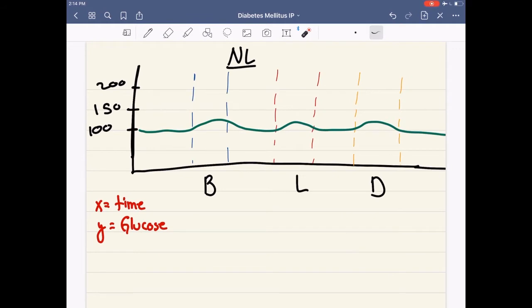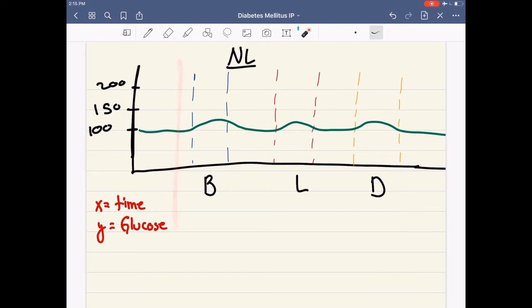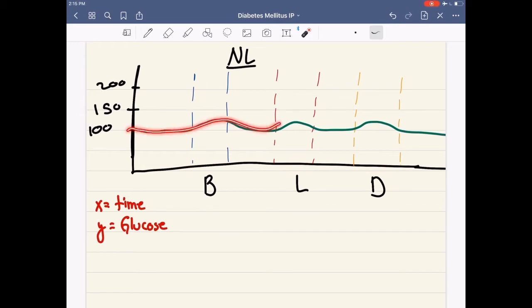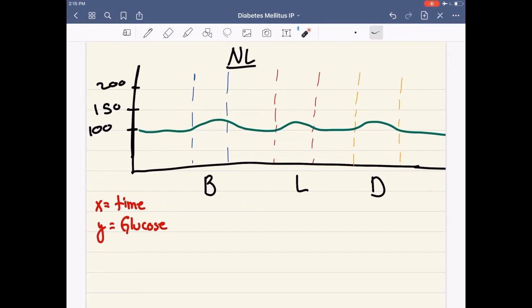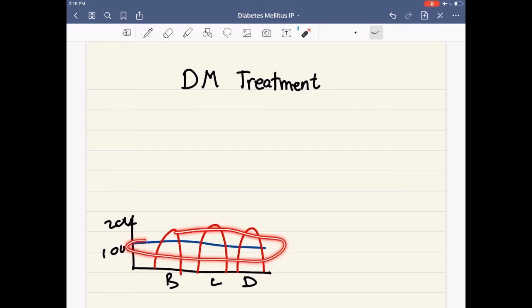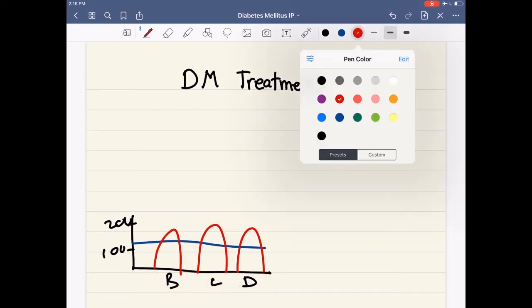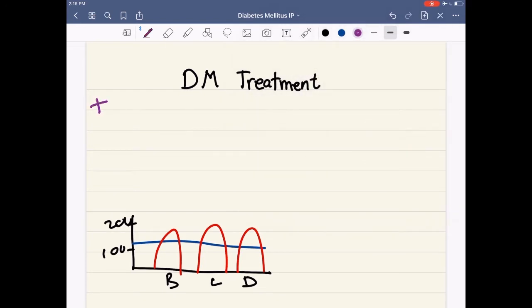Now, inpatient diabetes — I'm going to go over this graph a lot during this lecture. Our x-axis is going to be time and our y-axis is glucose. BLD is going to be represented by breakfast, lunch, and dinner. As you can see on this green line, there are small spikes represented by our breakfast, lunch, and dinner eating patterns. We also have a small graph on the bottom left with x and y axes, where the blue line represents our basal and the red spikes represent treatment during feeding episodes. The way that we treat diabetes in the hospital is going to be with insulin — either short or long-acting insulin.